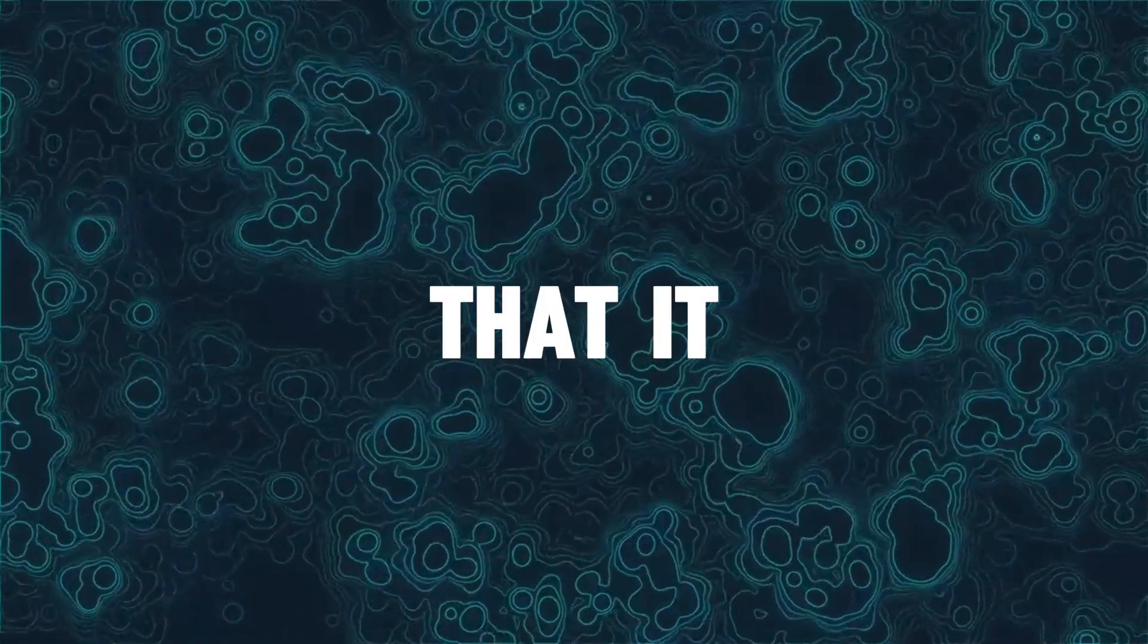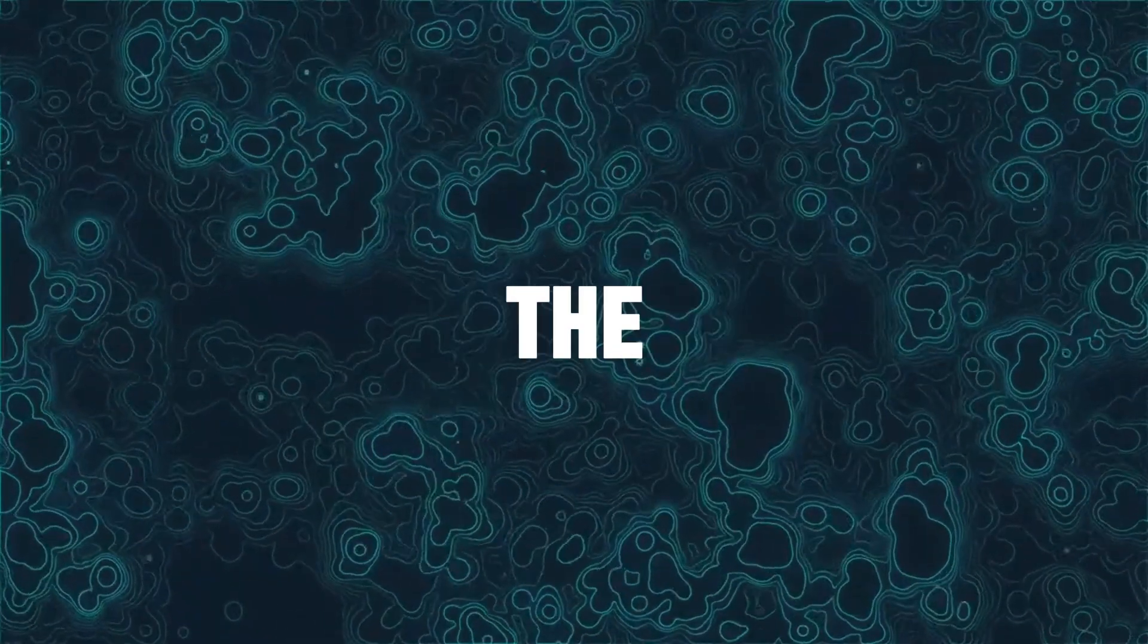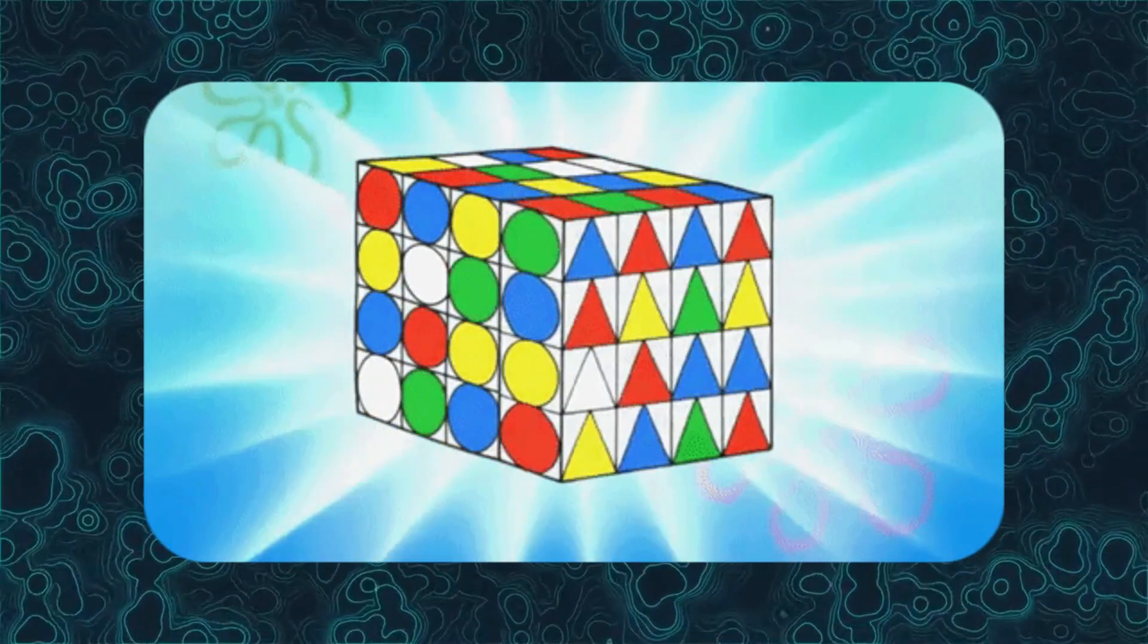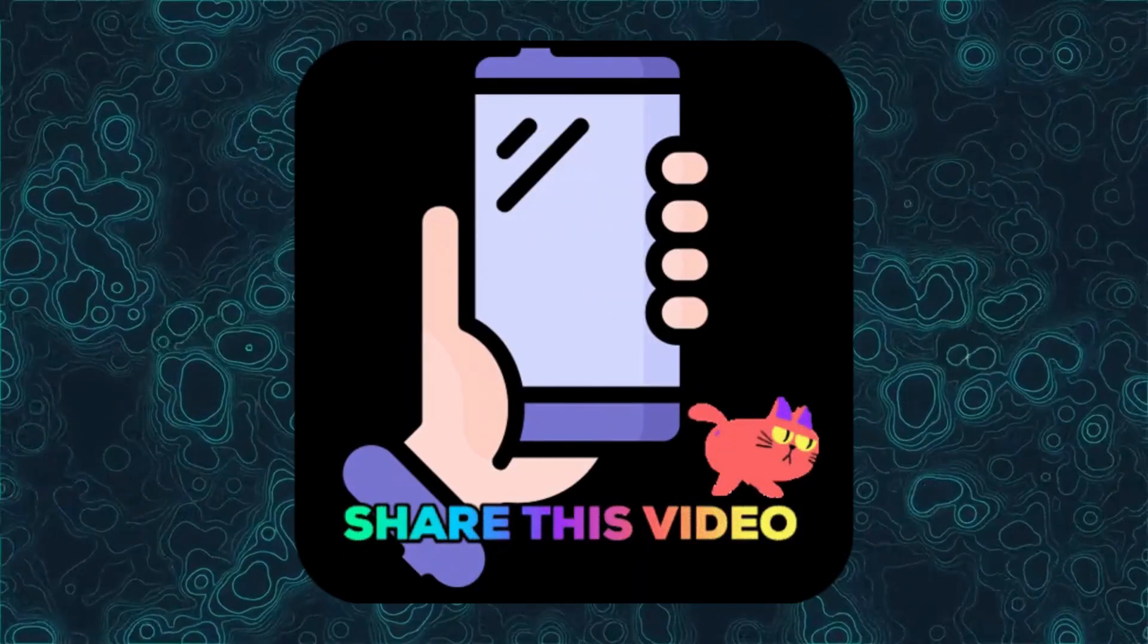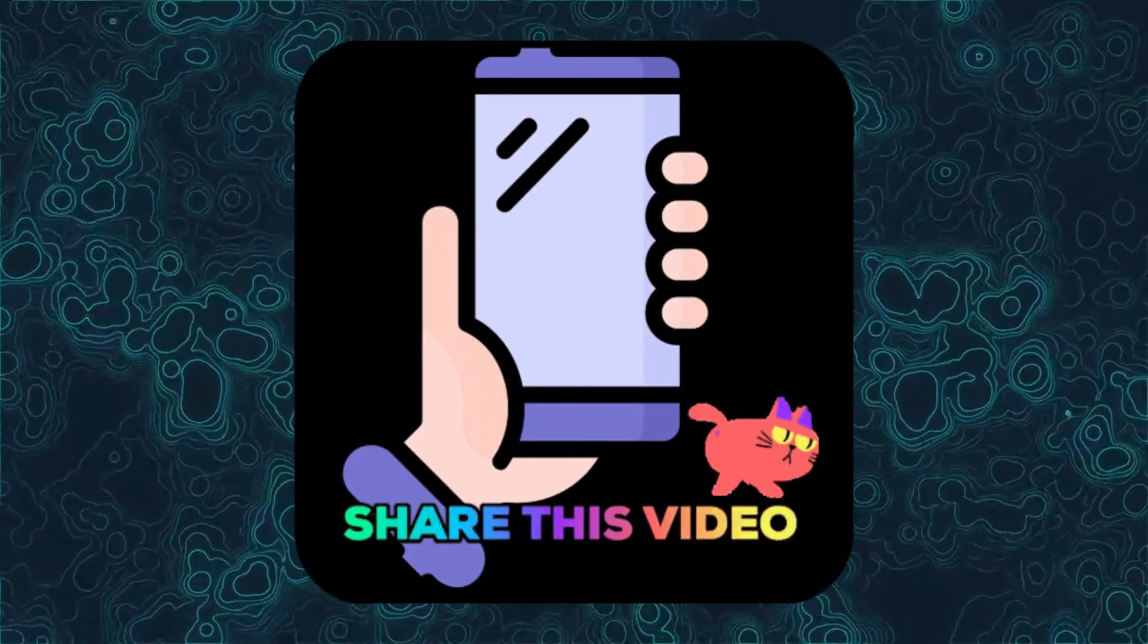That's it. We have covered the simple steps to fix Instagram's unexpected error. If this video helps, give it a thumbs up and share it with your friends facing the same issue. Thanks for watching.